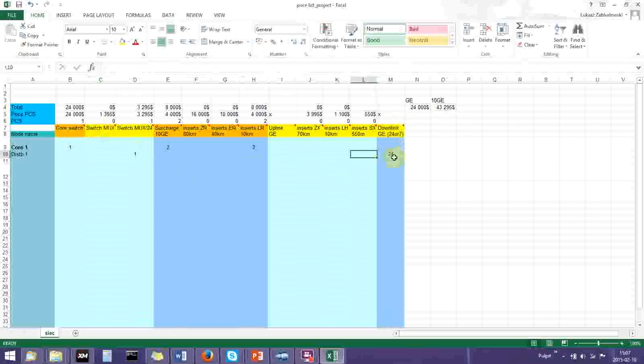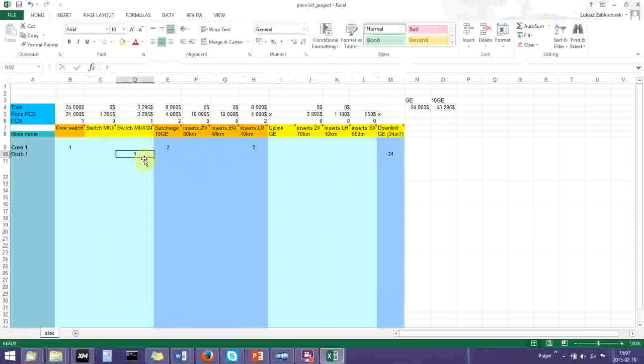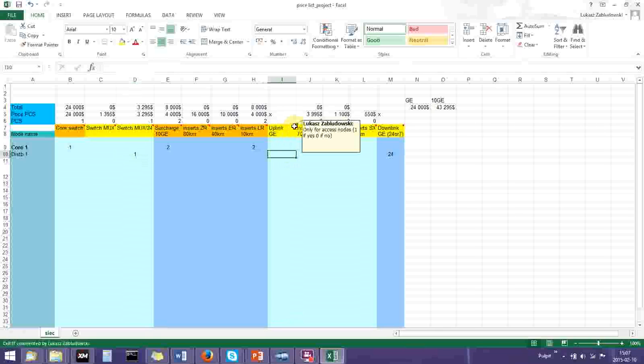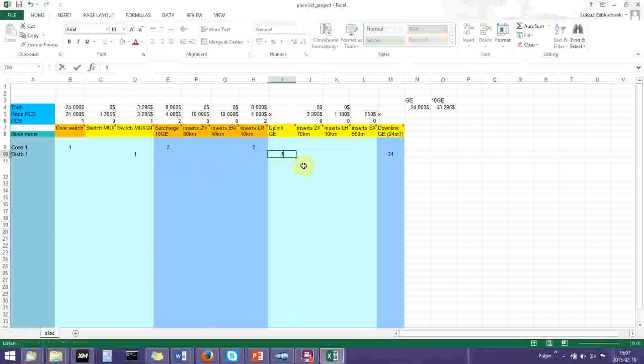We have to remember that we need to indicate it. According to the comment, it's only for access nodes. For access nodes, put one if yes, zero if no. You put one and this is going to be our access node.